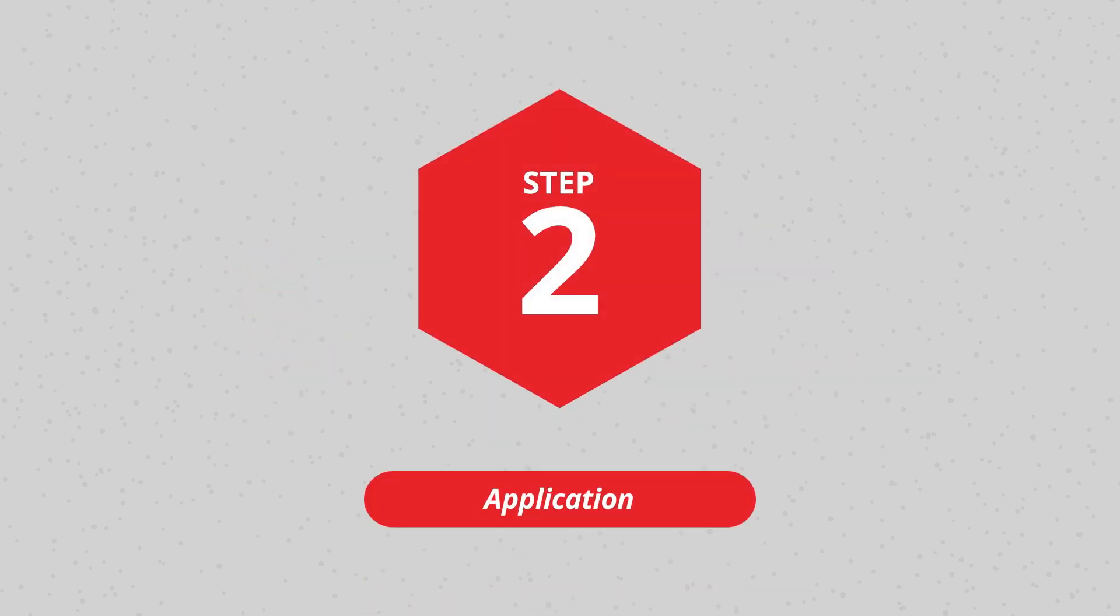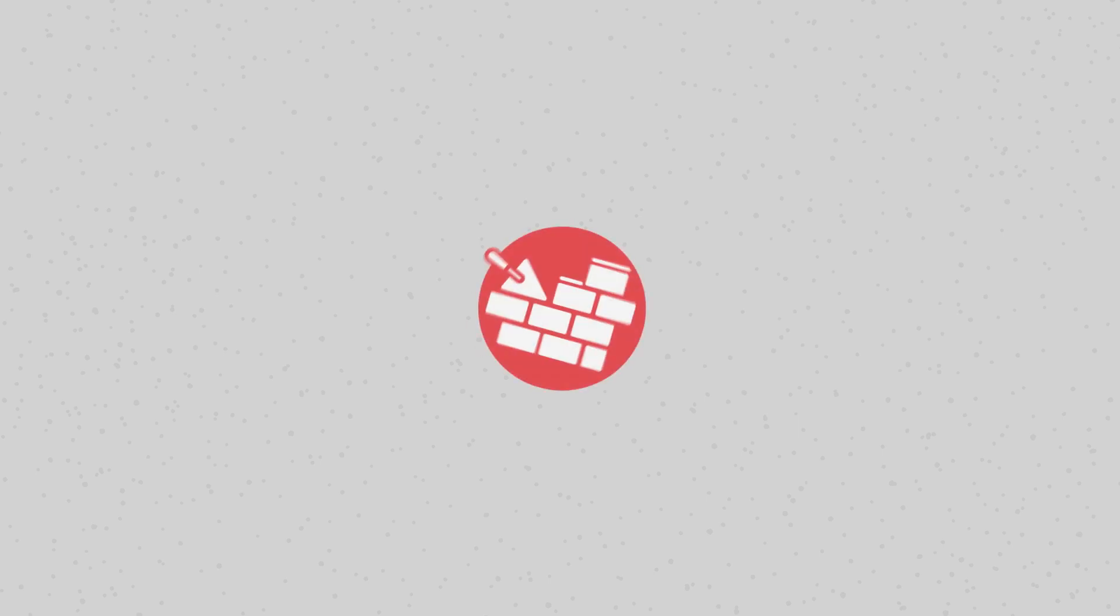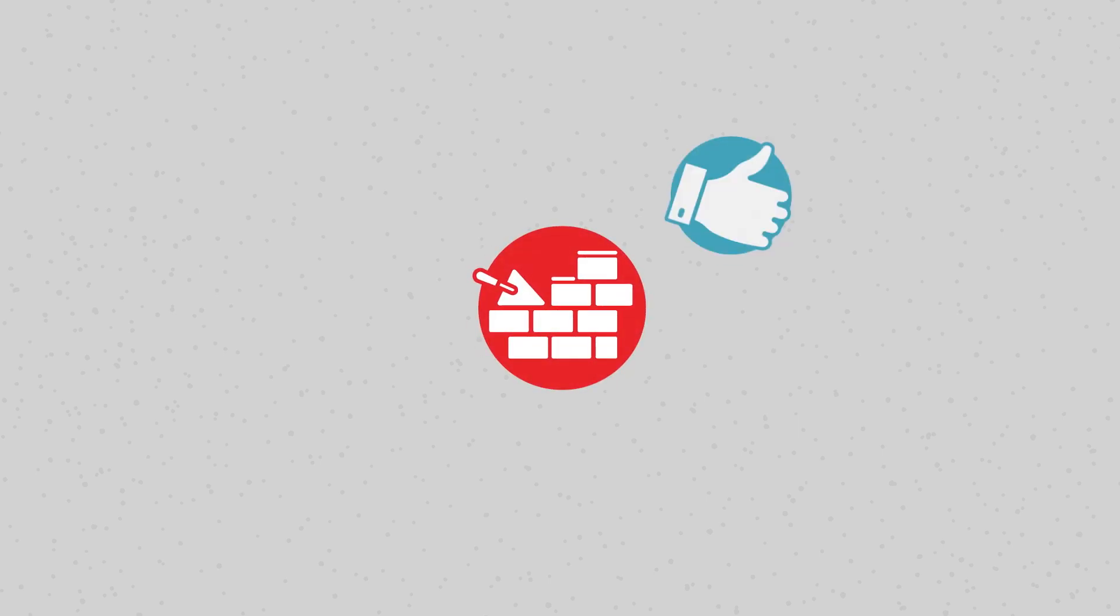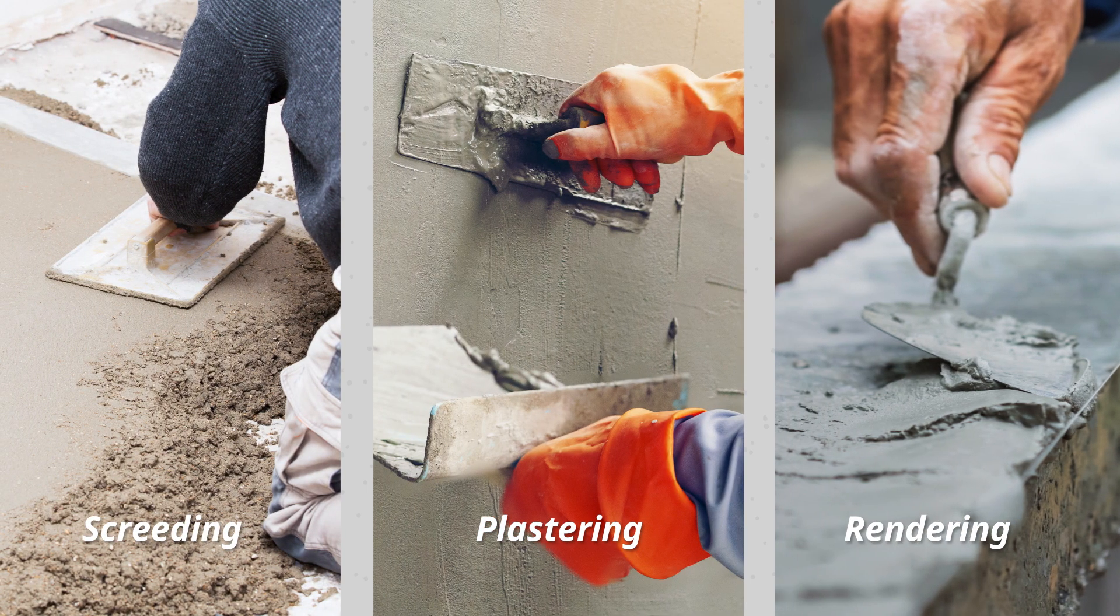Step 2: Application. Apply the plaster or mortar according to good building practice by using the appropriate tools and methods suitable for the specific application, whether you are screening, plastering, or rendering.